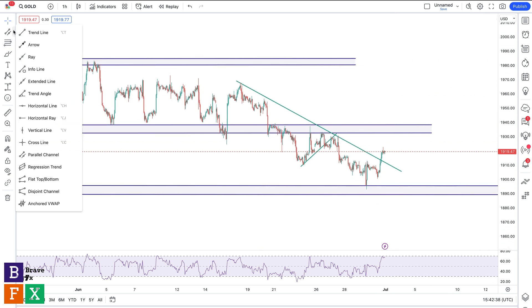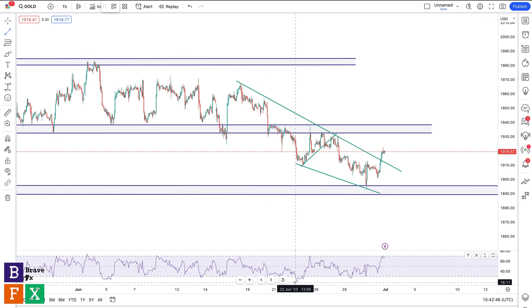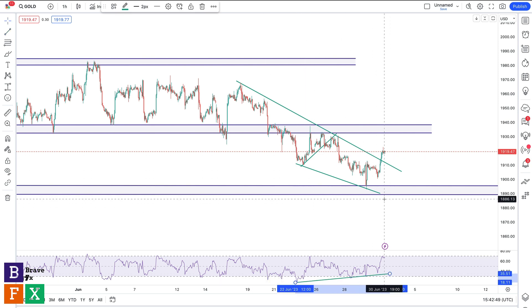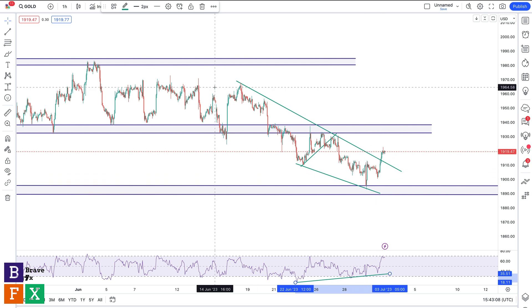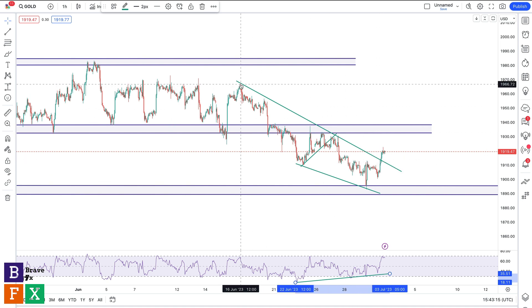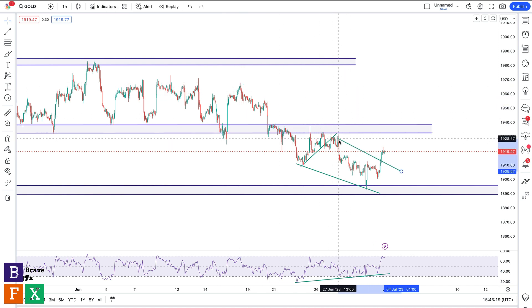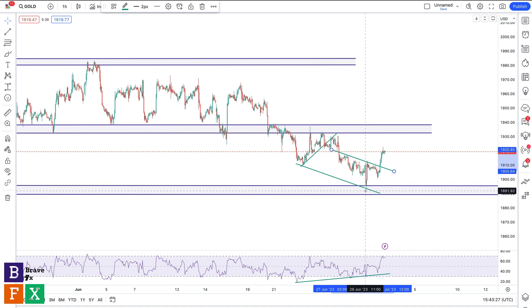On the chart I see a bullish divergence — price making lower lows while the RSI made higher lows. So we have lower lows on price and higher lows on the RSI. This means there's a possibility we might be getting a bullish reversal, and it happens to be at this area of value we marked on the higher time frame. We had a very good bullish reversal on Friday followed by a bullish breakout.